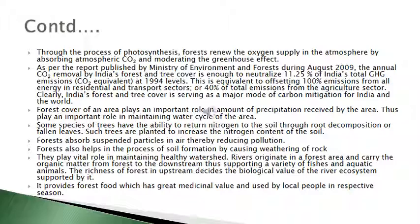Some species of trees have the ability to return nitrogen to the soil through root decomposition or fallen leaves, and such trees are planted to increase the nitrogen content of the soil. Forests absorb suspended particles in air, thereby reducing pollution. Forests also help in the process of soil formation by causing weathering of rock, and they play a vital role in maintaining healthy watersheds. Rivers originate in forest areas and carry organic matter from forests to the downstream, supporting a variety of fish and aquatic animals. The richness of forest upstream decides the biological value of the river ecosystem it supports. Forests also provide food with great medicinal value used by local people in respective seasons.